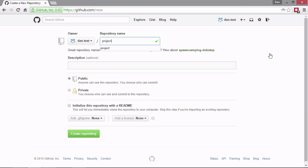So that's fine. It's given us a tick. That means it's a valid name for a repository. If we can't think of a name underneath, you'll see that Git has given us a suggestion called spawn camping hyphen dubstep, which is quite an interesting name. If we refresh the page or every time we come back to this page, Git will give us a different example repository name there.